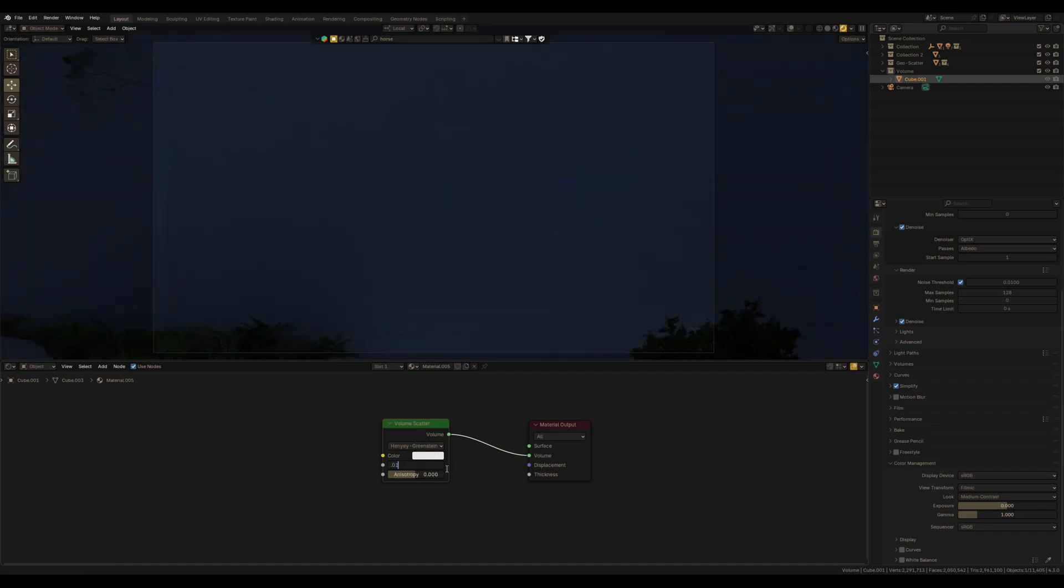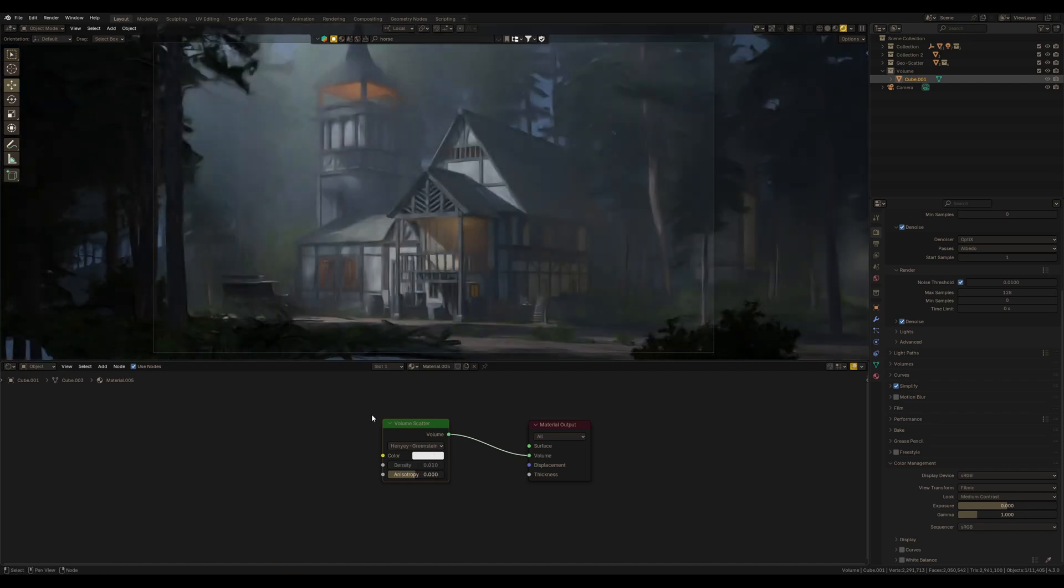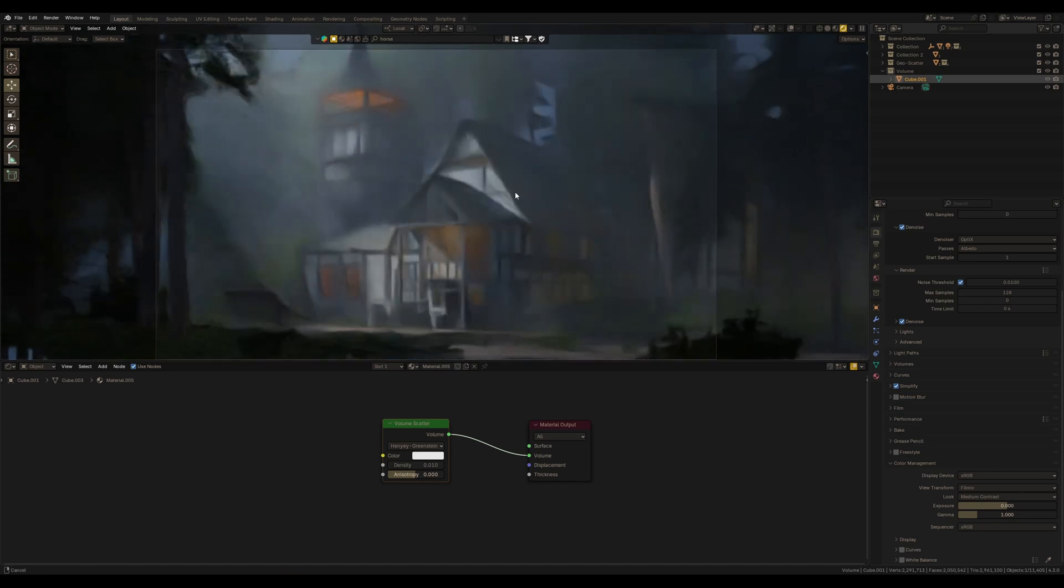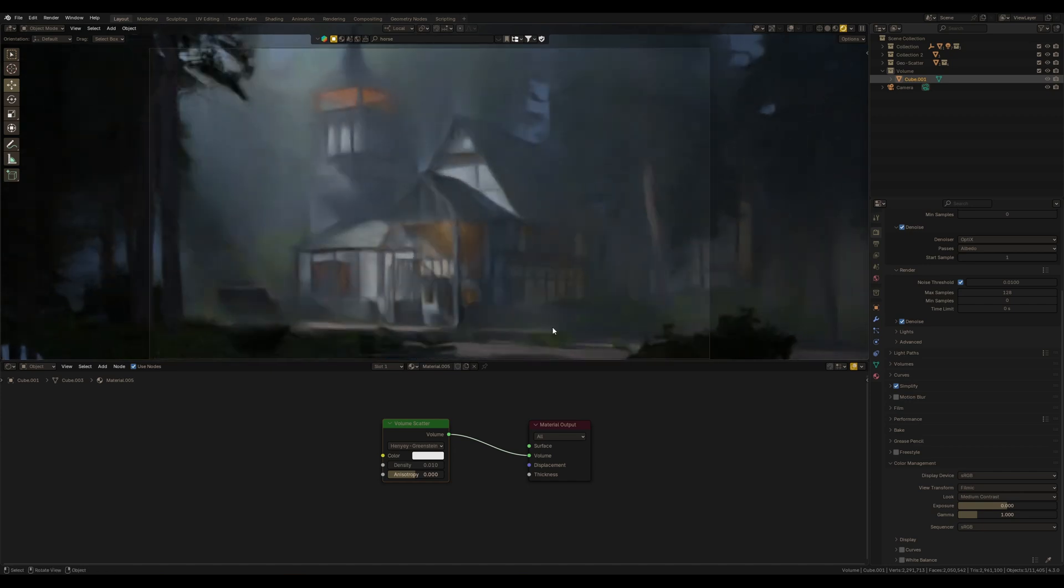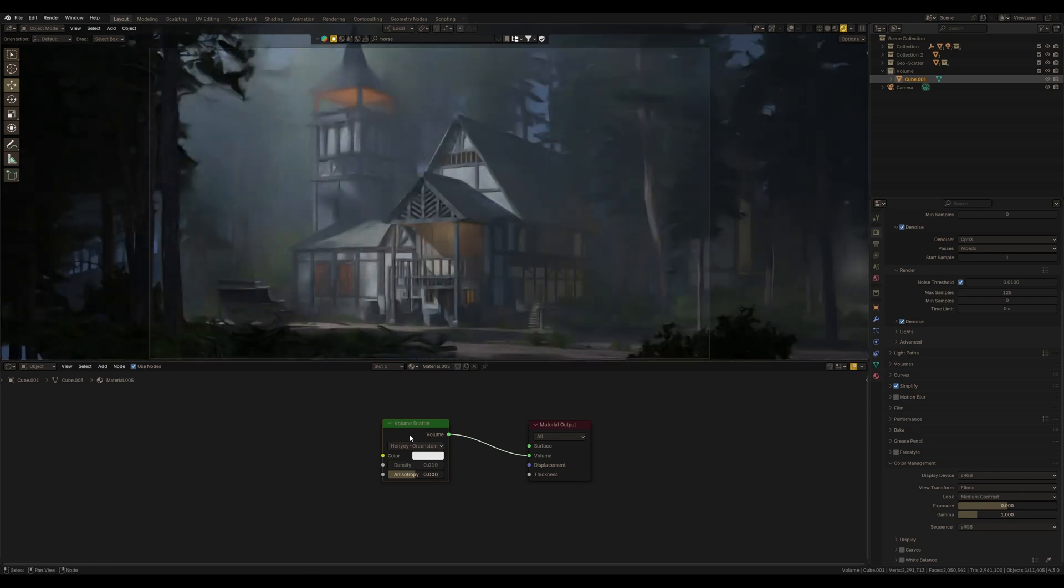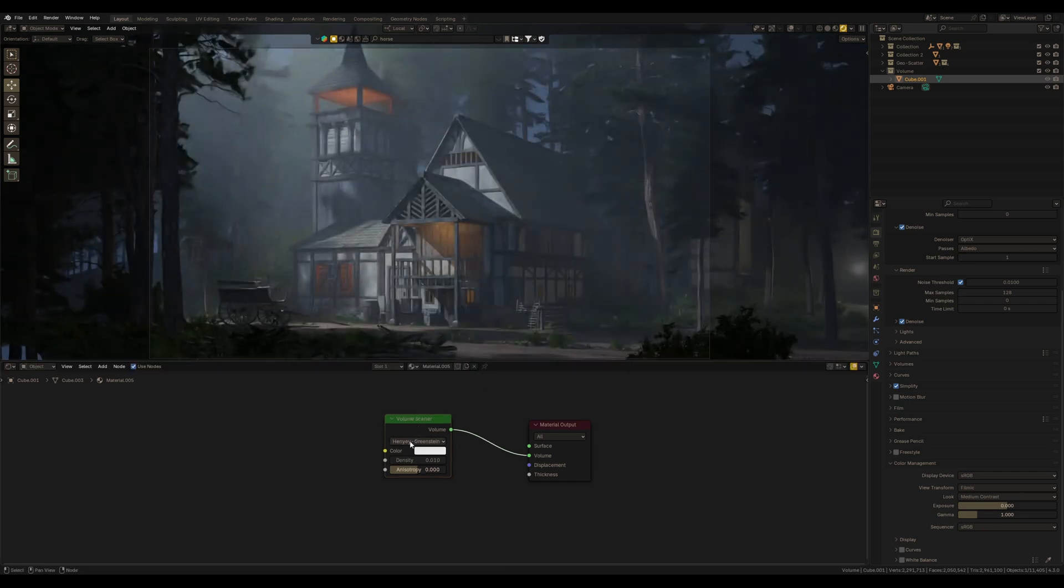As usual, we have to adjust the density. Yeah, it's much more visible now. So what we got with the new Blender 4.3?